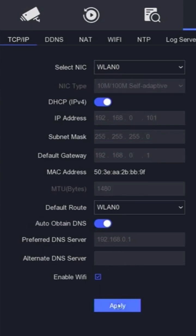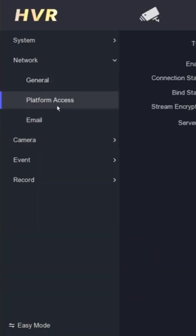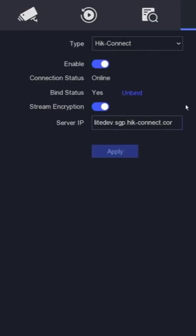Check the platform access menu and make sure the connection status is online. If the status is online, you can try accessing it through the Hik-Connect application.